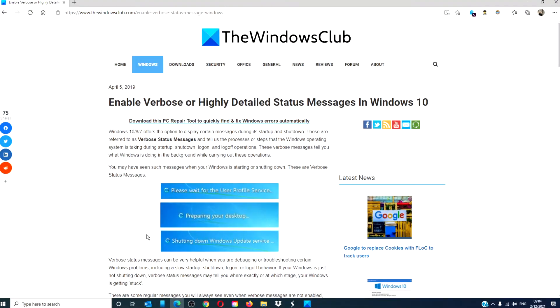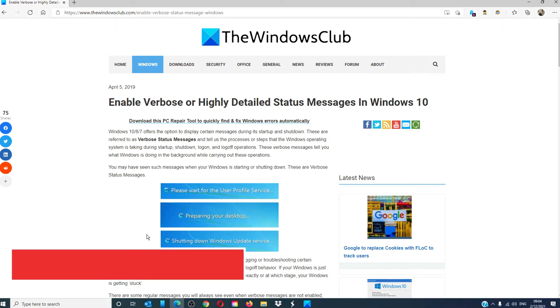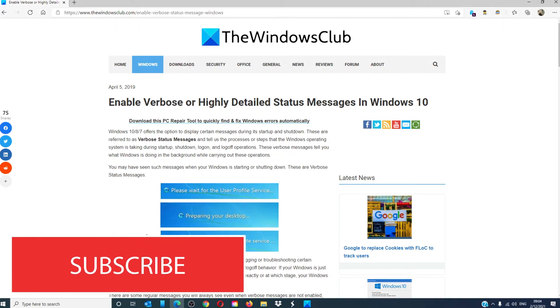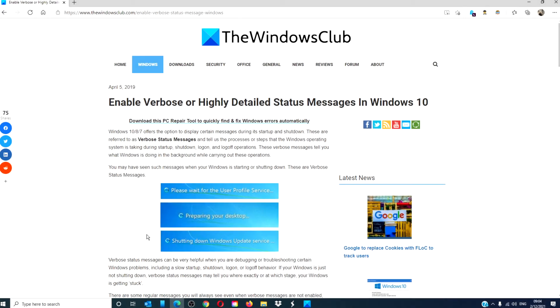For more helpful articles to help you maximize your Windows experience, go to our website, thewindowsclub.com. Do not forget to give this video a thumbs up, and subscribe to our channel, where we are always adding new content to keep you informed of the latest advantages of your digital universe. Thanks for watching, and have a great day.